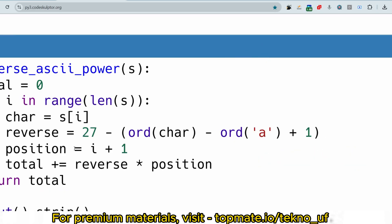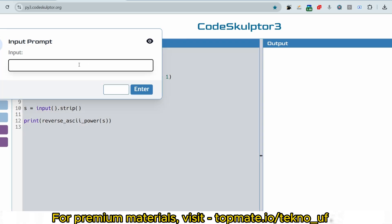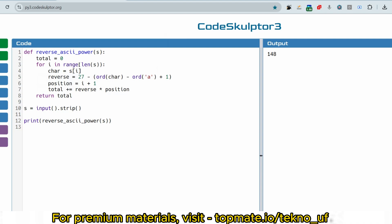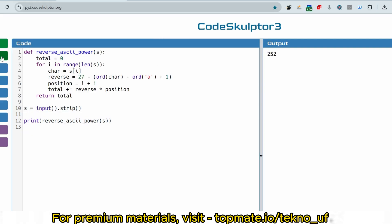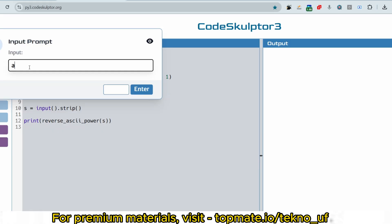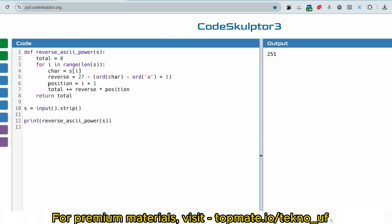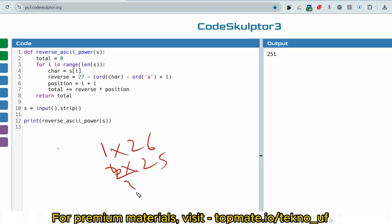Let me run the code. For 'abc' it should print 148, and for 'abca' it should print 252. Let me also try 'abba': 1×26 + 2×25 + 3×25 + 4×26 = 26 + 50 + 75 + 104 = 251. The code is producing the correct output.